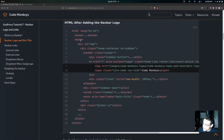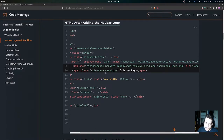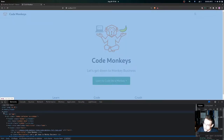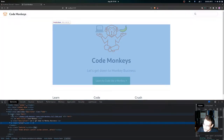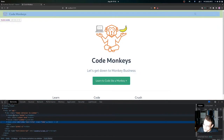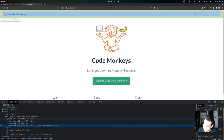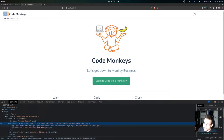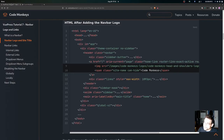Looking at the resulting HTML, inside the body tag we have a header tag, then an a tag containing the image tag for the navbar logo, and then a span tag which is the site title. If we inspect the page and go into the header tag, we can see the a tag containing the image tag — our navbar logo — and then the span tag for the site title.